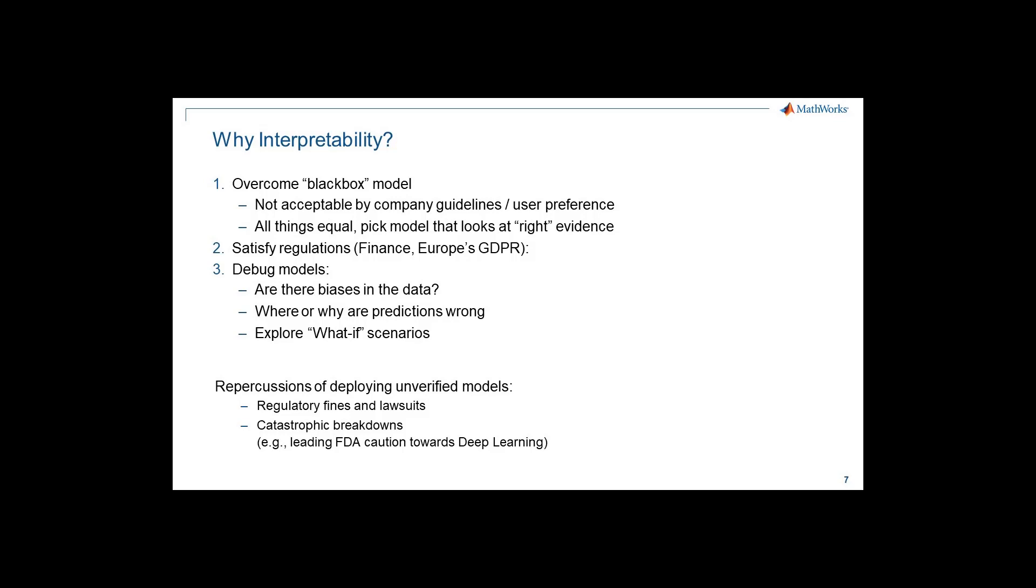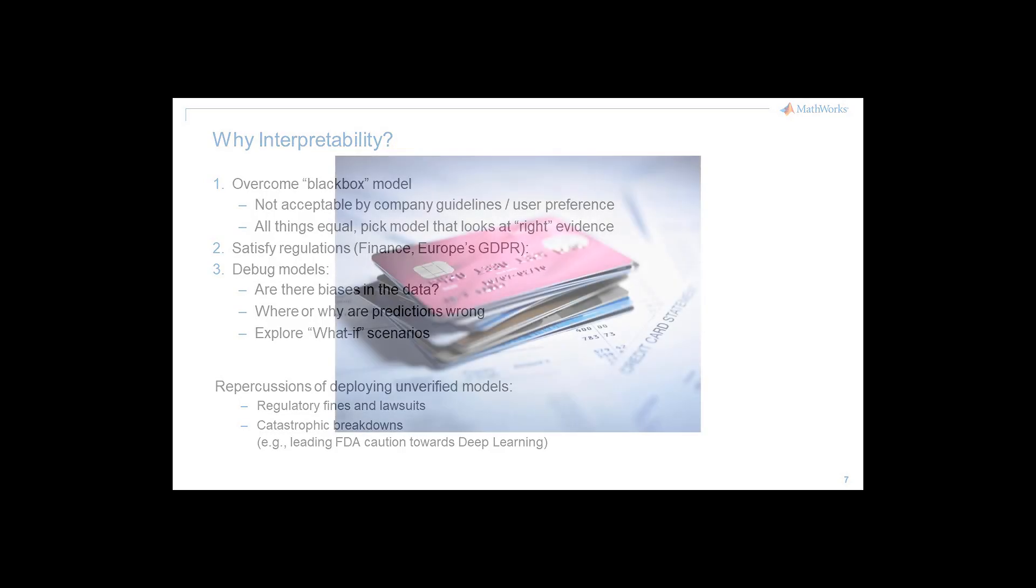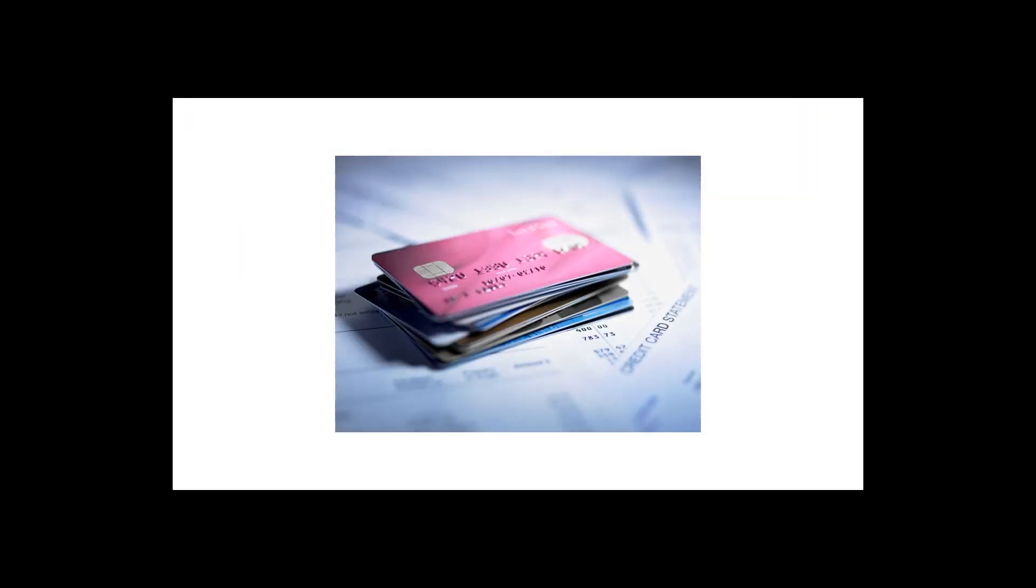A recent catastrophic use of AI was in credit card scoring, where an algorithm reportedly gave higher credit limits to men over women. This could be due to biases in the training data, biases in the real-time data, or something else. Interpretable models help us prevent these issues.